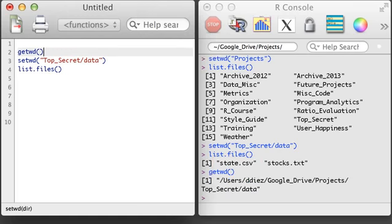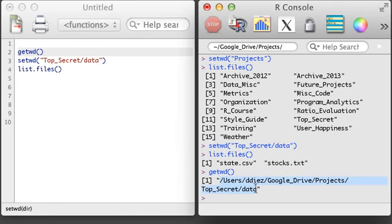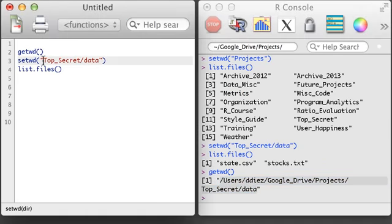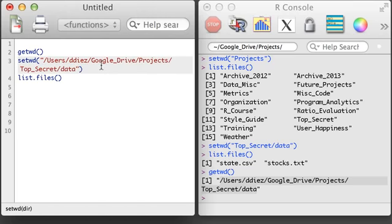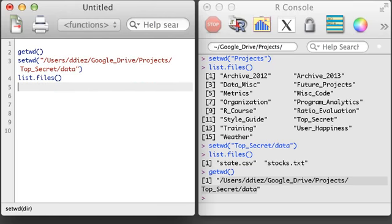Since I'll be saving this code, I might as well save my current working directory in a setwd command at the top of my script. This way I won't need to set the directory in the future unless I change the working directory of my project files.